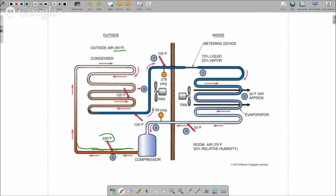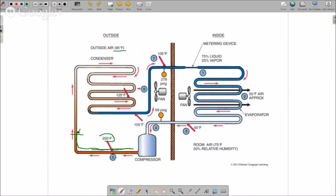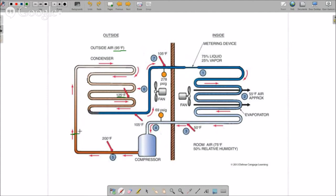It will start to change state from vapor to liquid. At this point, when it starts to change state from vapor to liquid, the temperature stops dropping and remains, in this example, at 125 degrees Fahrenheit. So at this point, the refrigerant is at 125 degrees and is starting to change state from vapor to liquid—we're condensing back down.